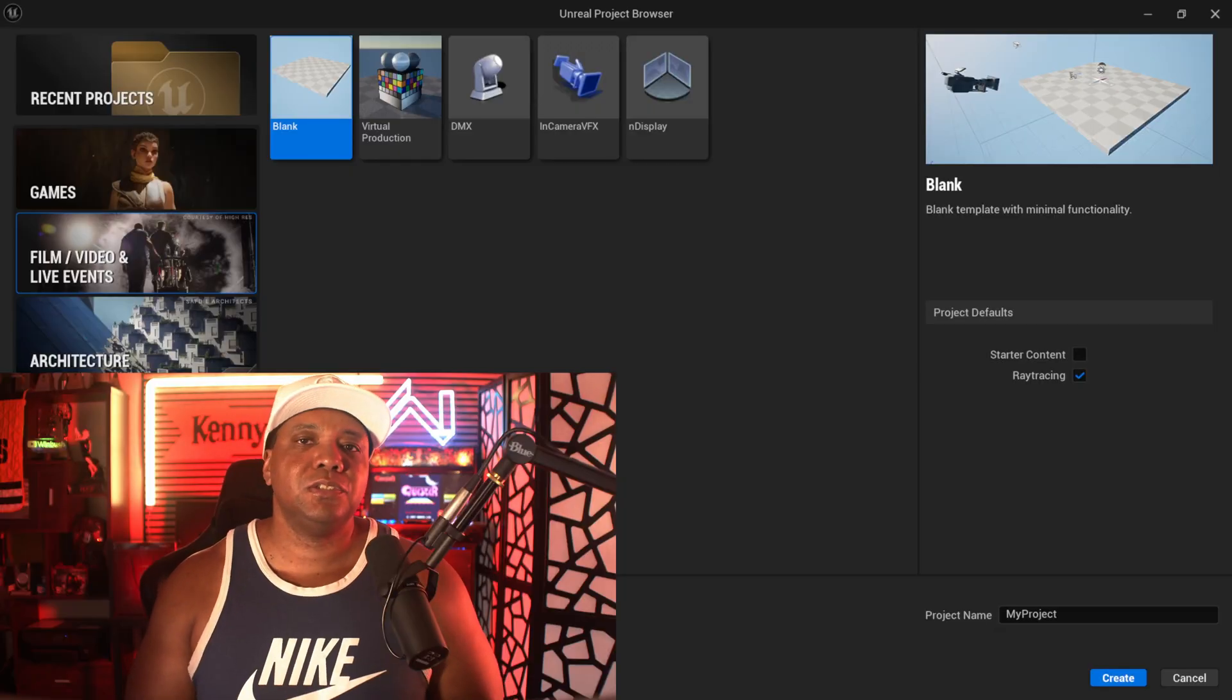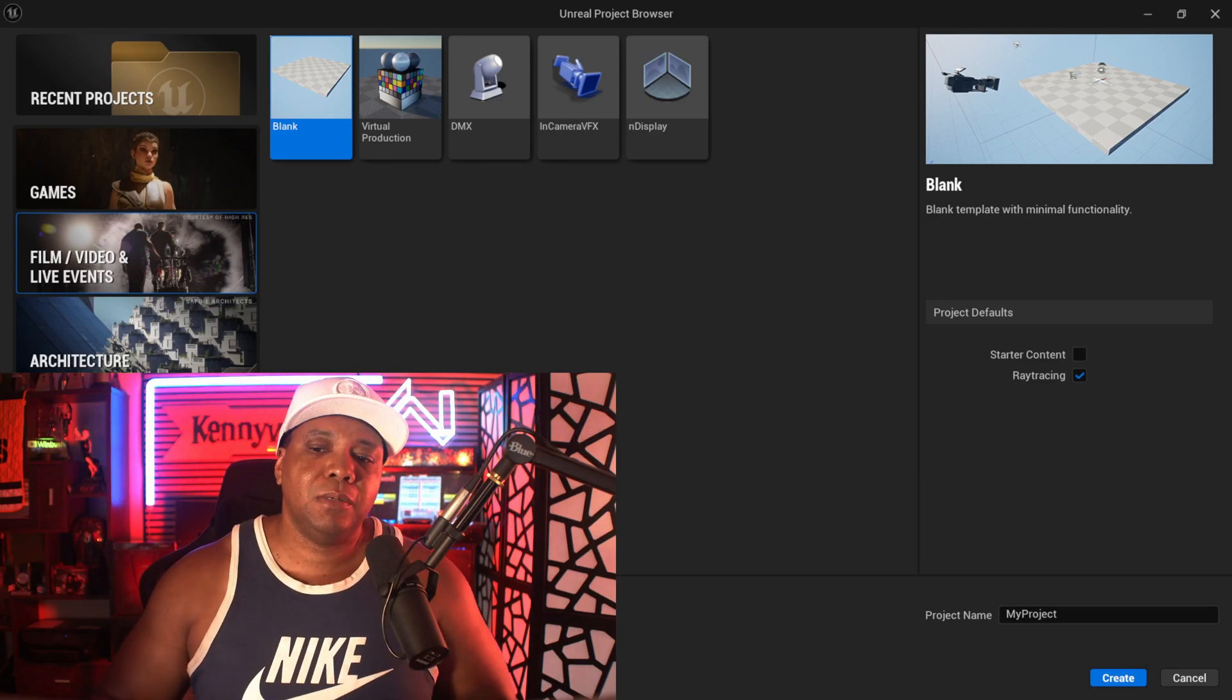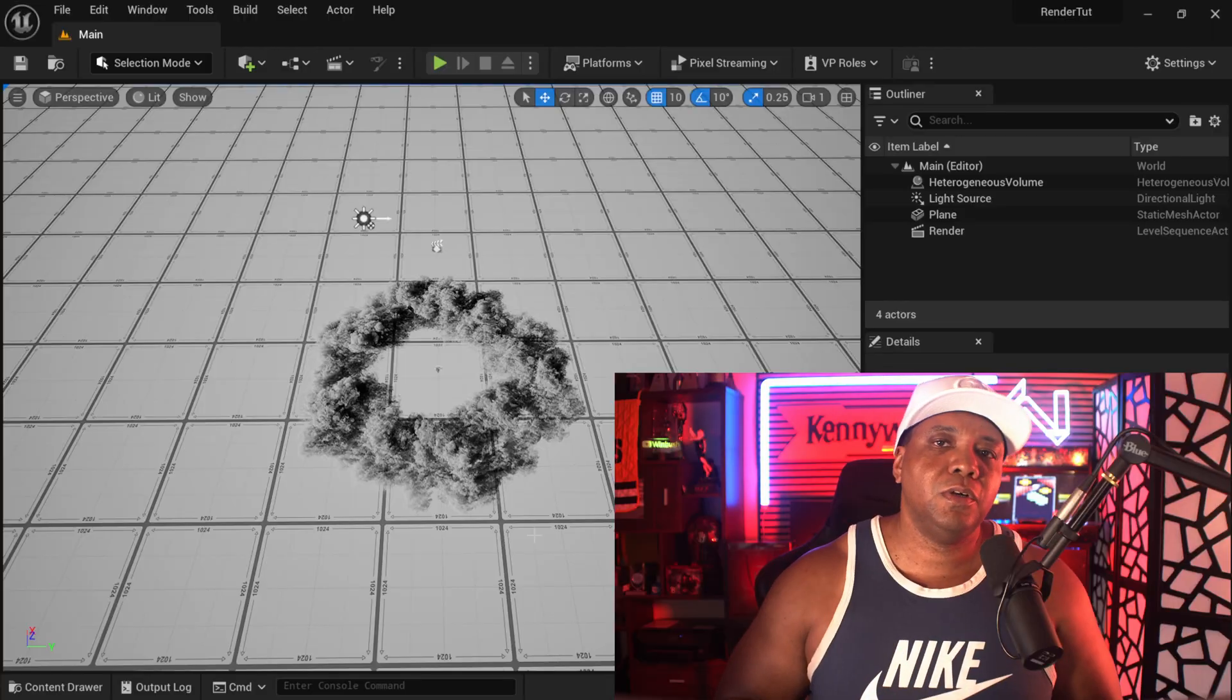Now to get started, whenever I start off a fresh new project, I come down here and usually start with a blank project instead of Film, Video and Live Events. Then over here on the right-hand side, I usually activate ray tracing. Now you need ray tracing in order to use path tracer, but if you did start a scene without ray tracing enabled, let me show you exactly the steps you need to take to get that activated within your scene.